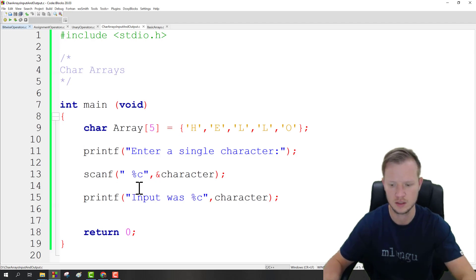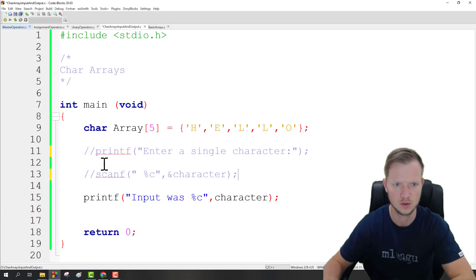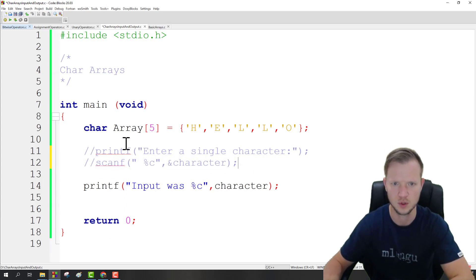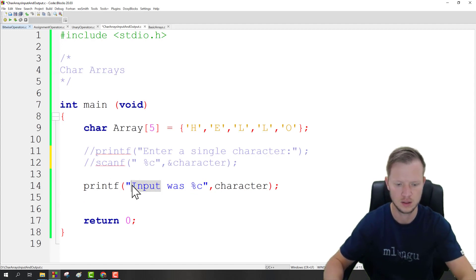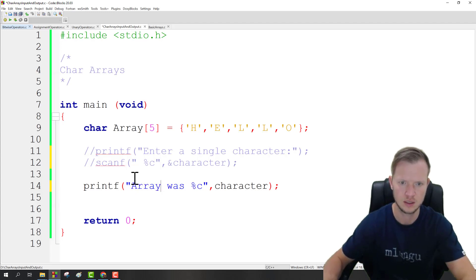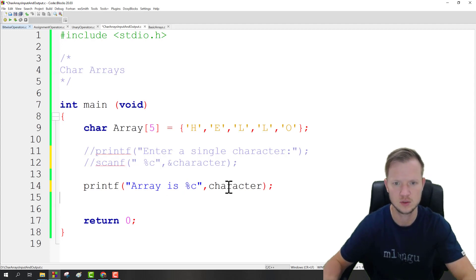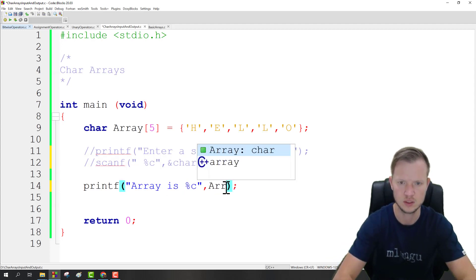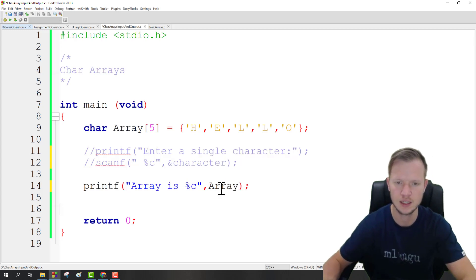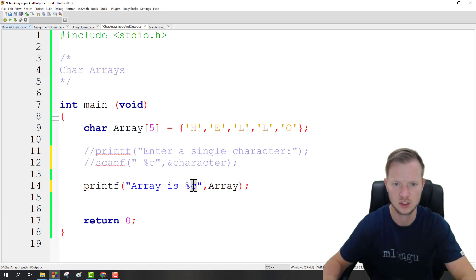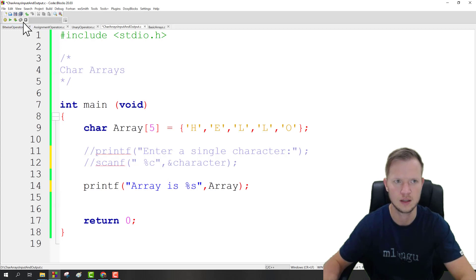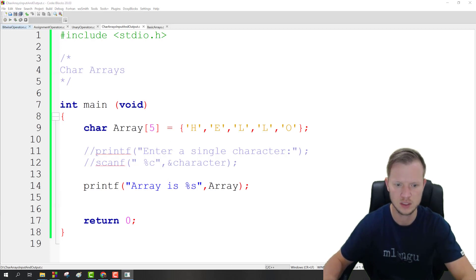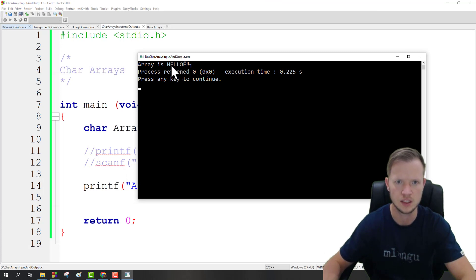Now if we want to go and display 'hello', I'm going to comment out that spot. Then we say printf, 'the array is', and we're going to display the array. We just say 'array' and we don't have to specify the exact index. We can change %c to %s and this will enable us to display the array.